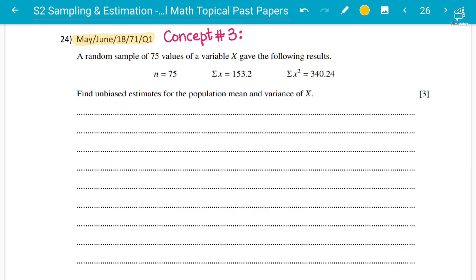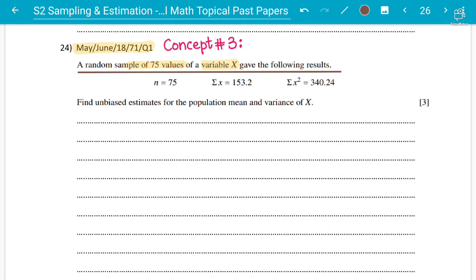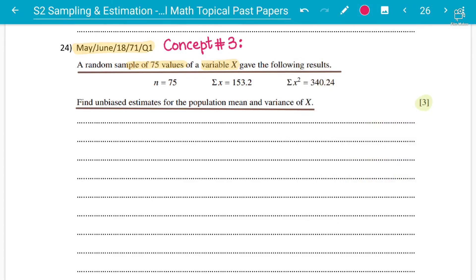Let's work on page 26, concept number three. We have a question from May/June 2018, question number one. We have a random sample of 75 values of a variable x. We don't know which distribution x follows — it could be normal, Poisson, or binomial — so we use unbiased estimates. We are given: n = 75, Σx = 153.2, and Σx² = 340.24. We need to find the unbiased estimates of population mean and variance.